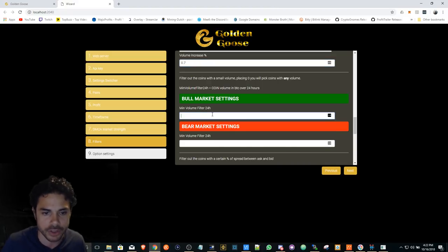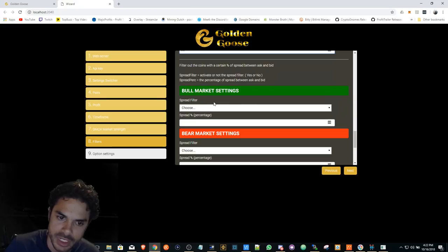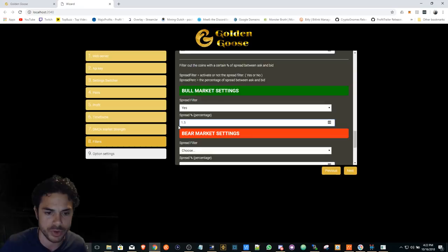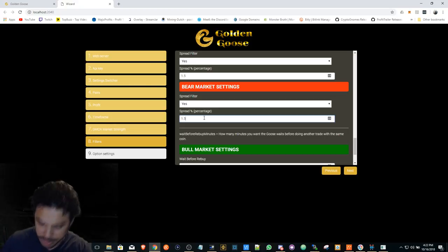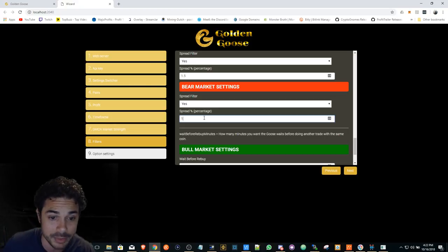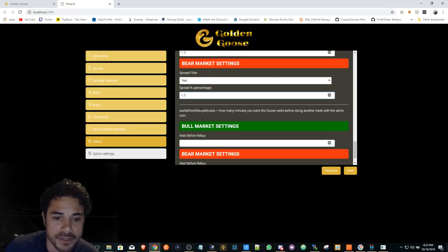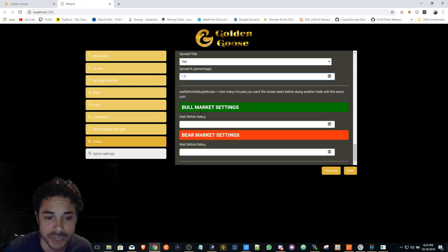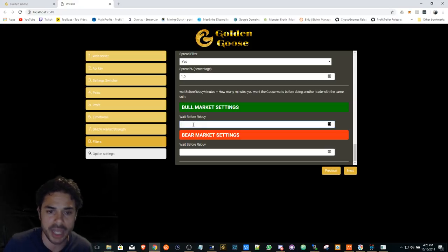For the min volume filter I use 30 BTC for both bull and bear. For the spread filter I set 1.5 — that's my favorite number. For bear market I like to keep it a bit more strict, though 1.5 is moderate to strict and I'm comfortable with that.